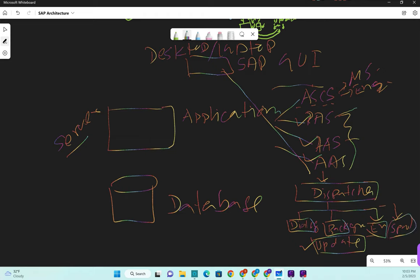Update is used for any update operation in the database. Enqueue is for lock mechanism. Spool is for printing. Dialogue handles your screen interaction - whatever screen you're accessing, that's taken care of by the dialogue work process. Before any request goes to another work process, dialogue takes care of it first because you need the screen to interact. To schedule a job you get a dialogue work process first. This is the architecture of an SAP application server.